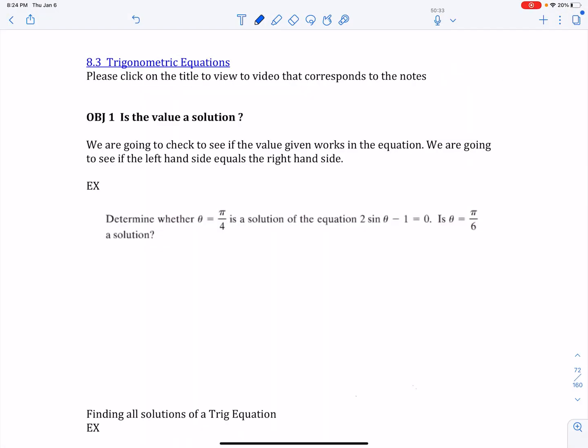This is Section 8.3 Trigonometric Equations. This is probably going to be in three videos. It's a hefty section. In fact, 8.3 and 8.4 are probably the most difficult sections in the entire book, but just because they're difficult doesn't mean you're not going to be able to understand it. I really have faith in you. If you need to watch the videos again, do so. This is going to require you to use a little bit of algebra too.